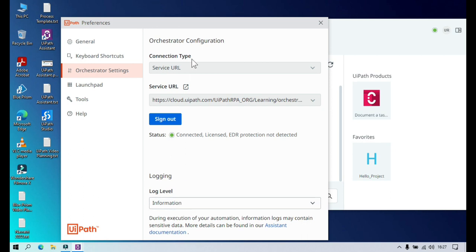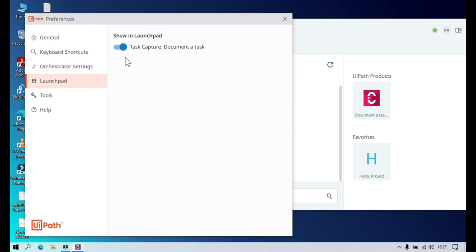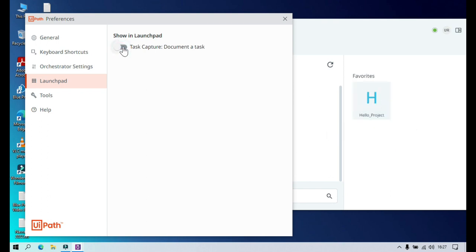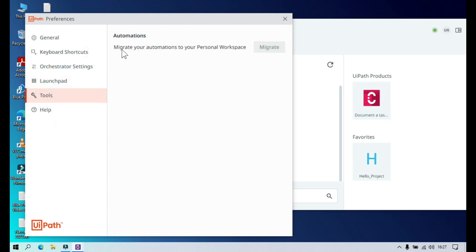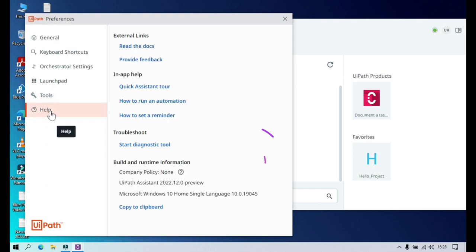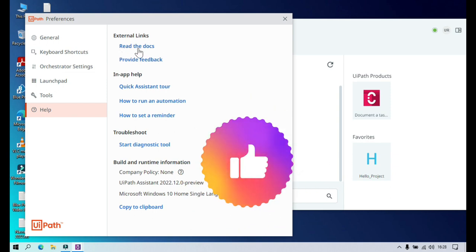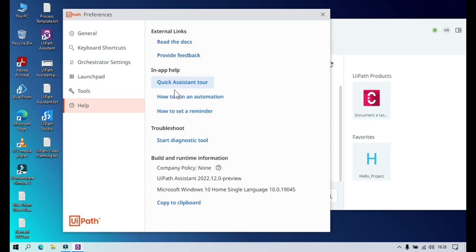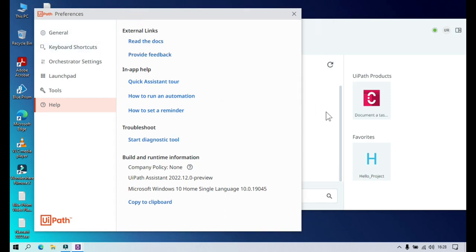Under Orchestrator Settings you can review connection types and status. Under Logging there are logging options. The Launch Pad section currently shows Task Capture for documenting tasks — if you disable this, the launch pad entry will be disabled. Under Tools, you can see all automations and migrate them to your personal workspace. Under Help, you can find external links to UiPath Assistant documentation and other docs, and provide feedback. There's also a Quick Assistant tool to help you understand the menus — for example, how to run an automation or set a reminder.